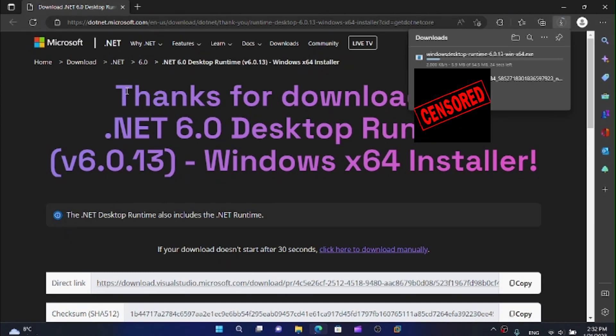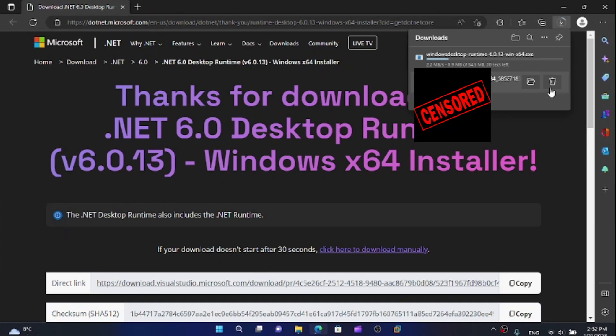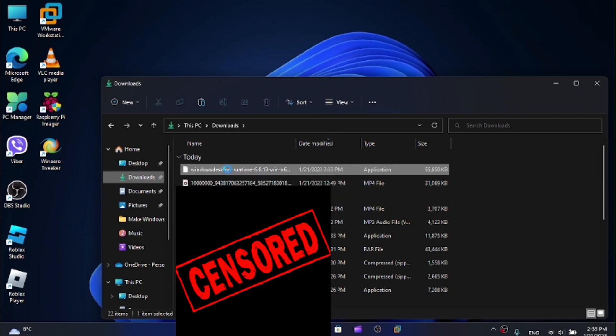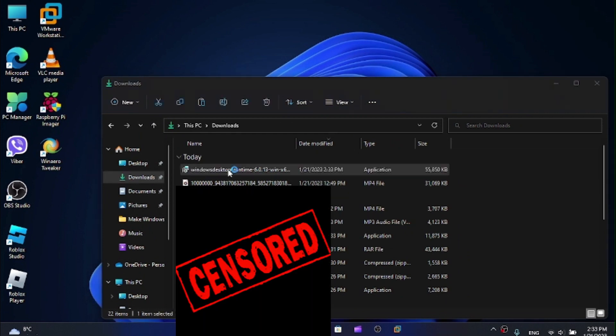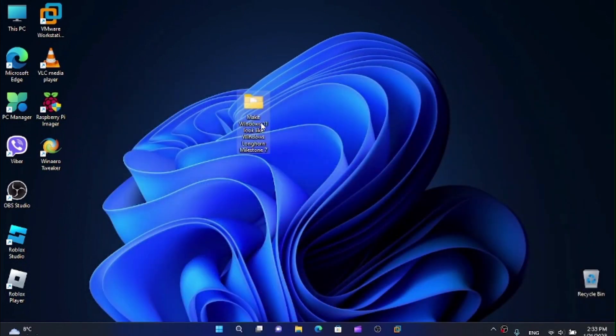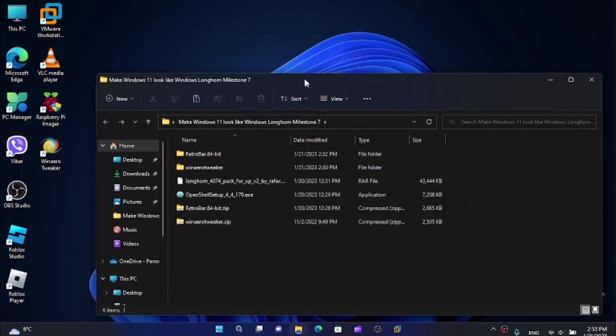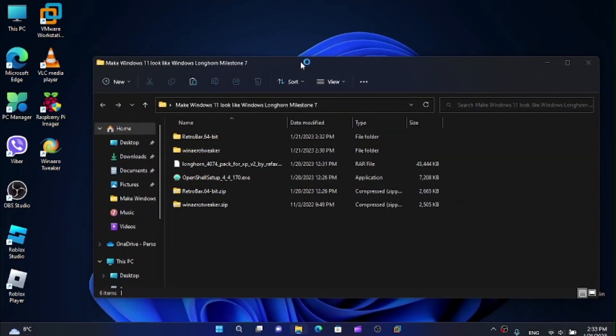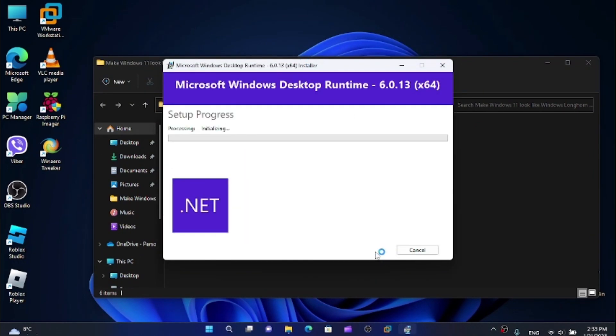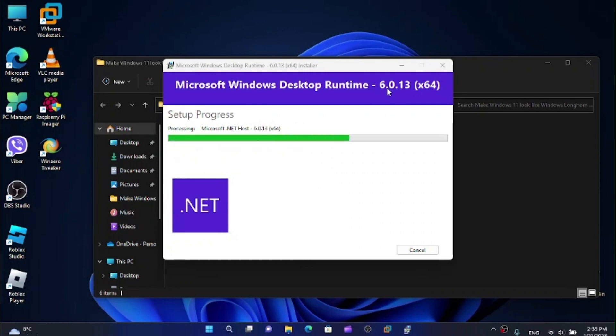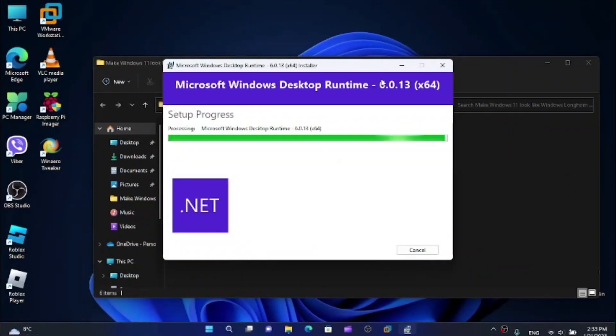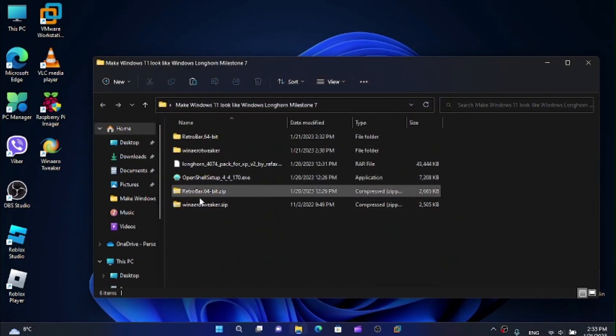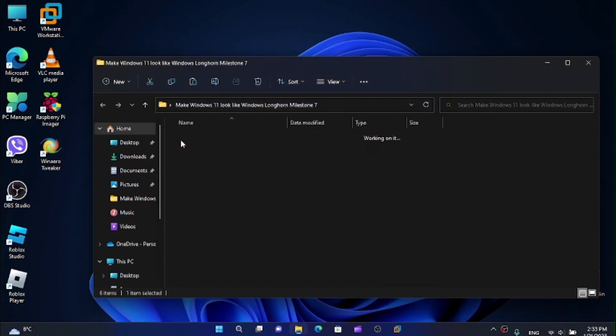We want to run this feature. Now this is going to download something. Now I'm going to run it. And I'm going to install Microsoft Windows desktop runtime version 6.0.13. Now, once this is installed, we can run RetroBar.